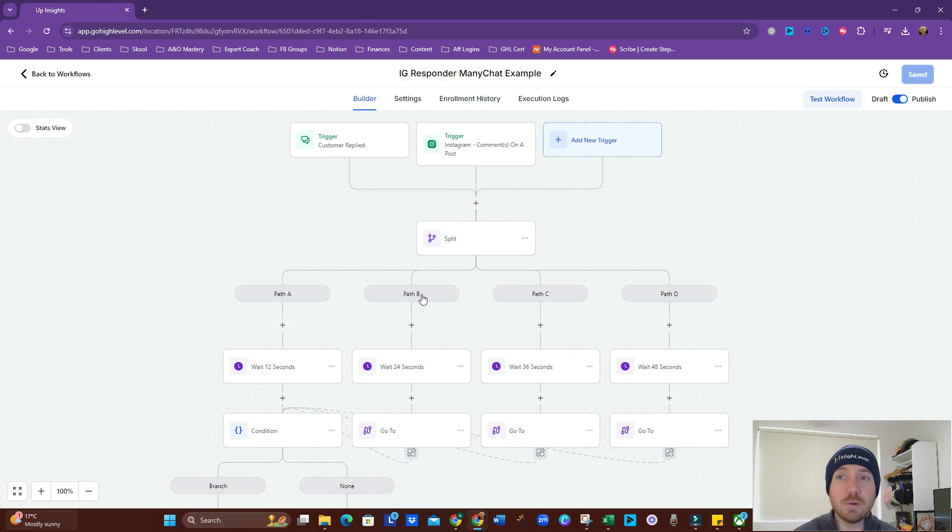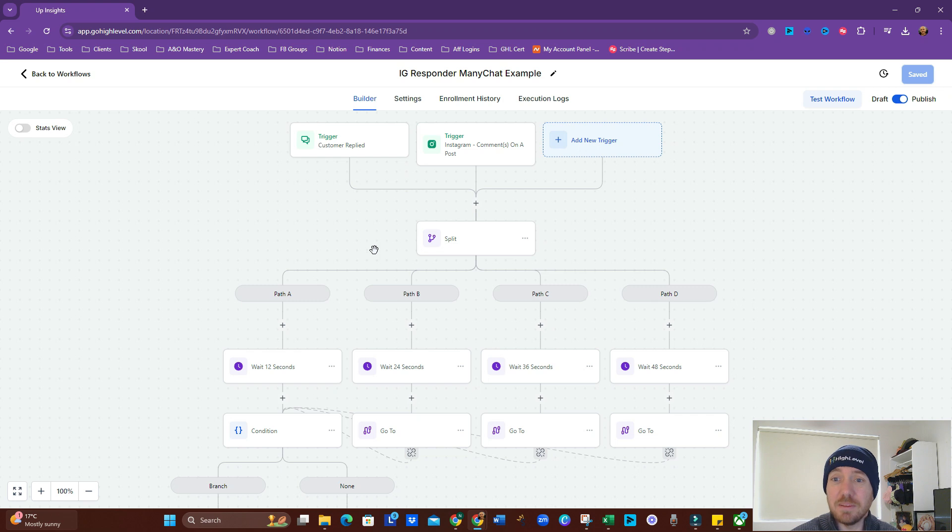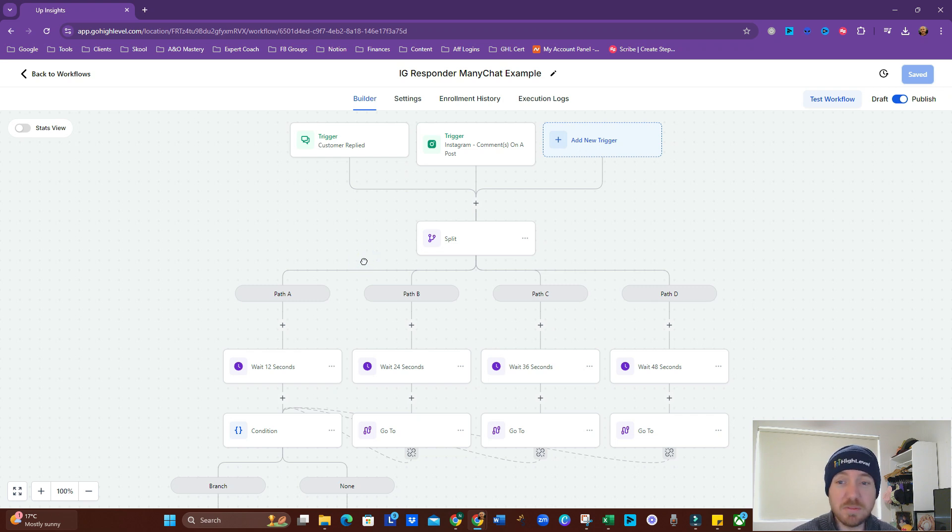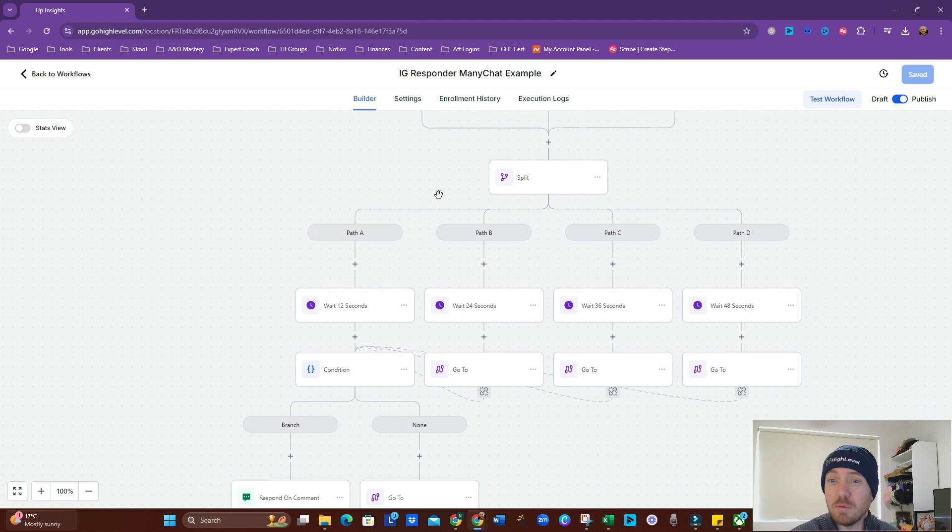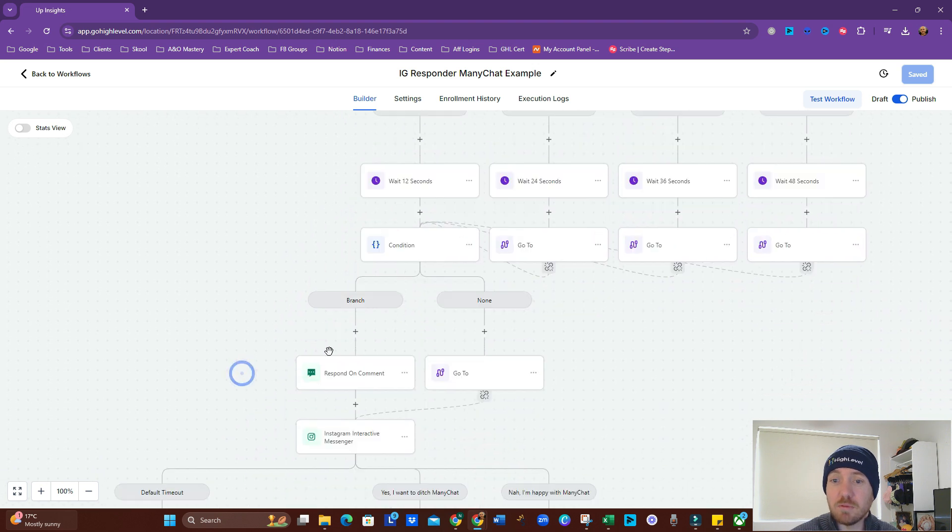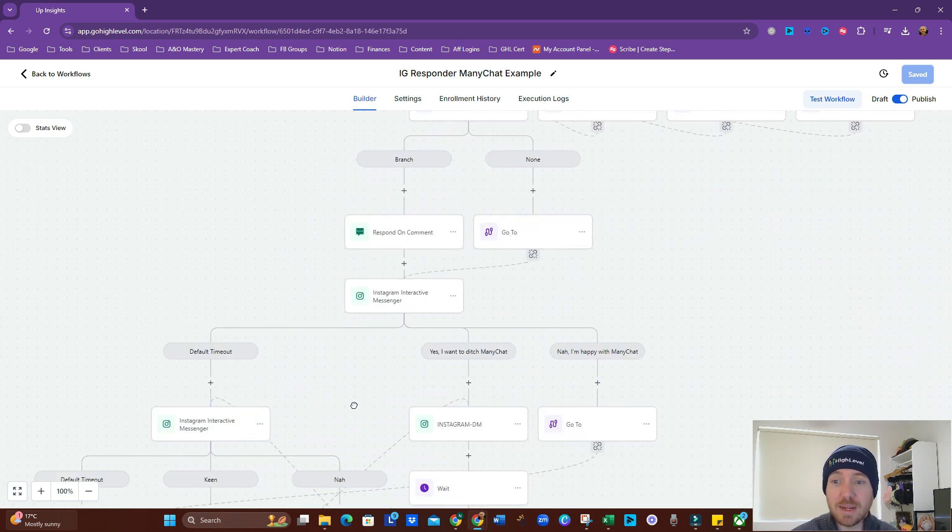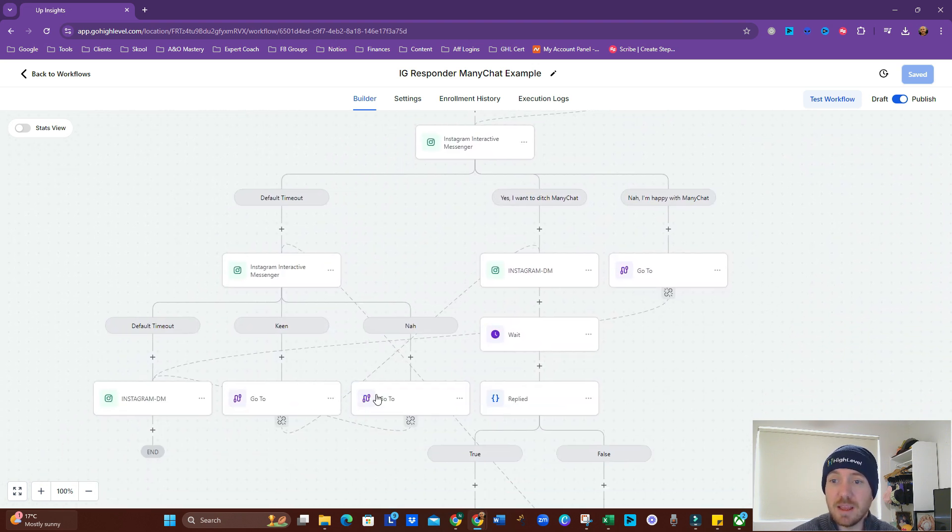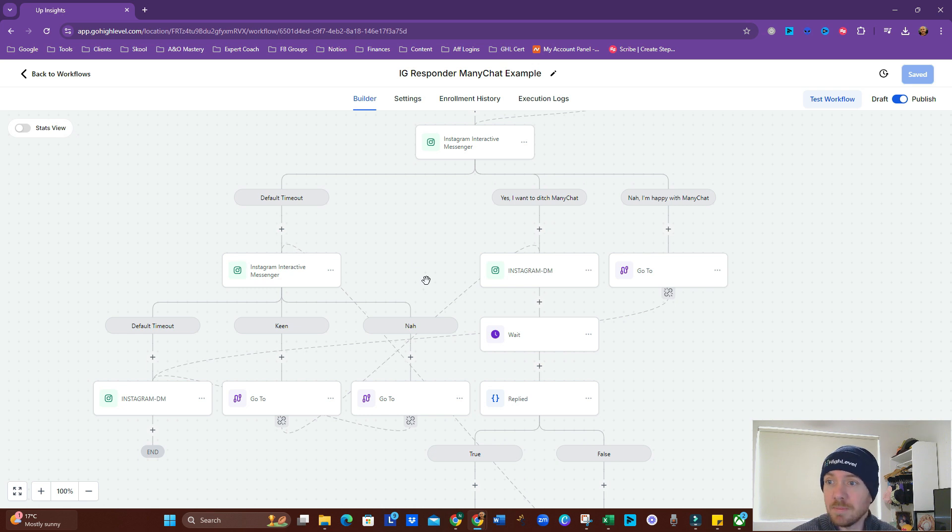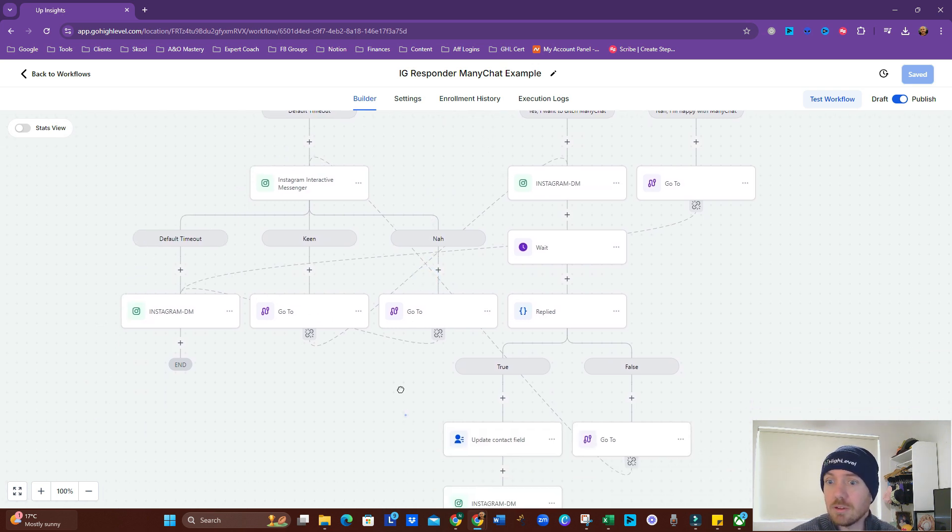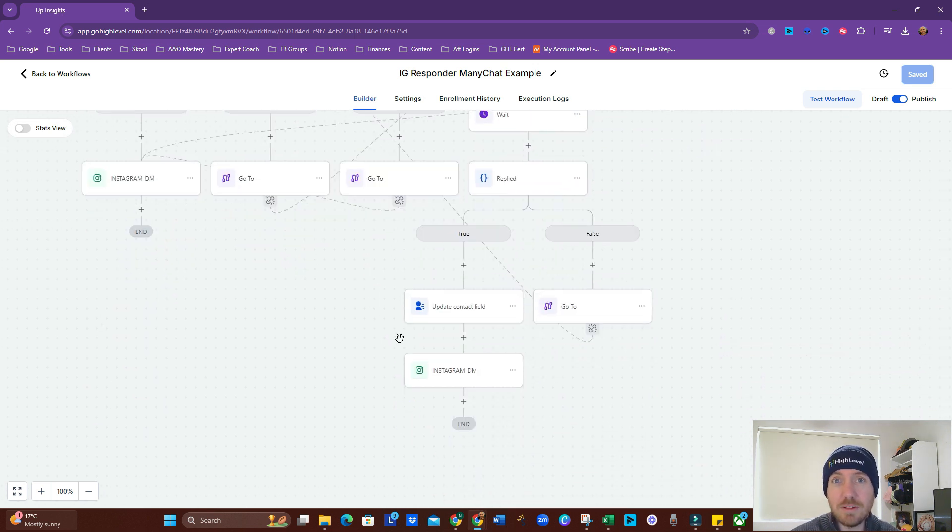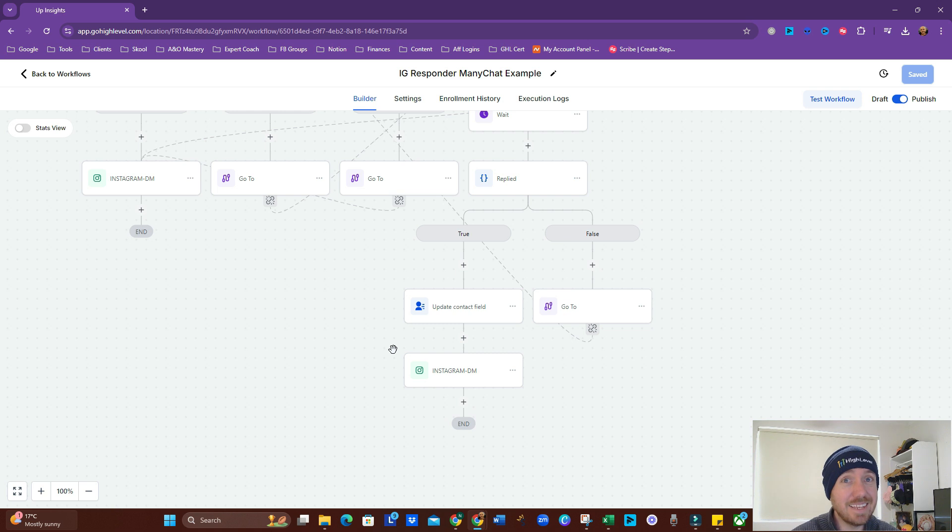Alright, so this is the first thing I want to show you. This is how I have it set up at the moment. Now this is a bit complex, we're not going to rebuild all of this, we might rebuild some of it, but we've got here responding on a comment, interactive messages, a couple of different pathways. So it looks confusing, it is and it isn't, it'll make sense very shortly.